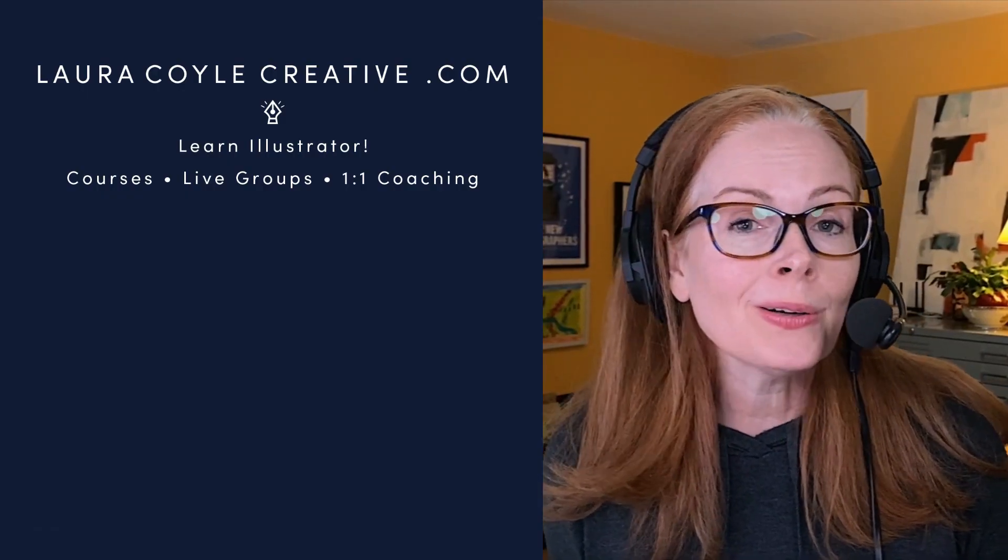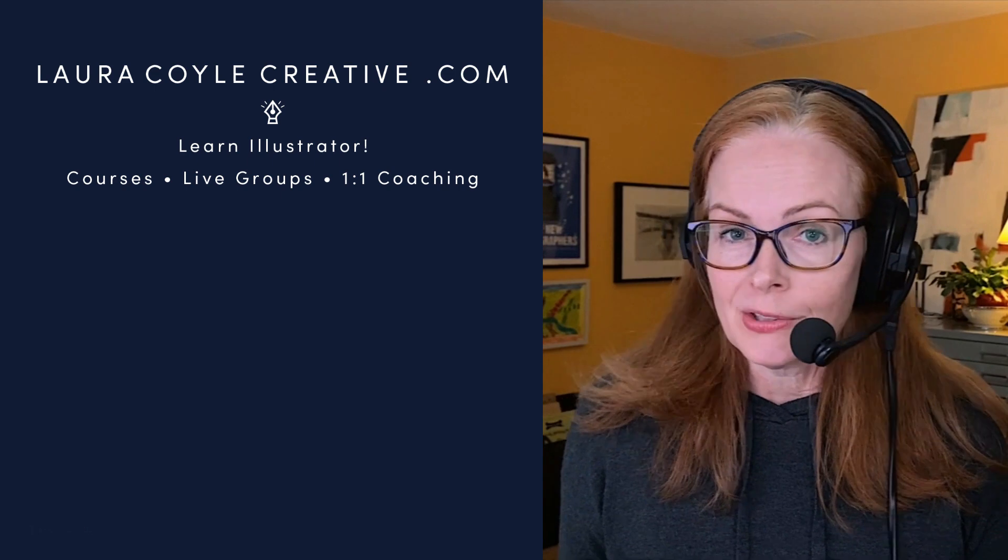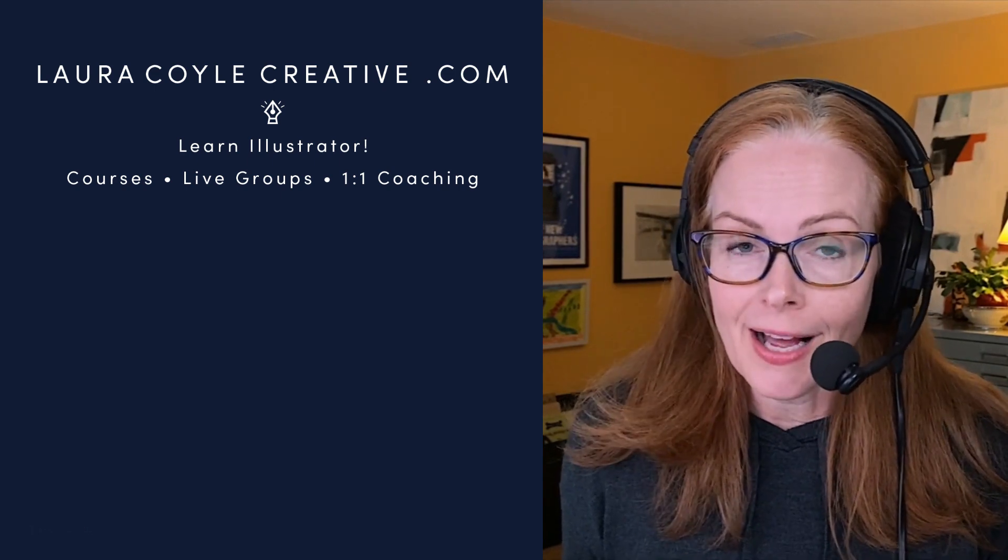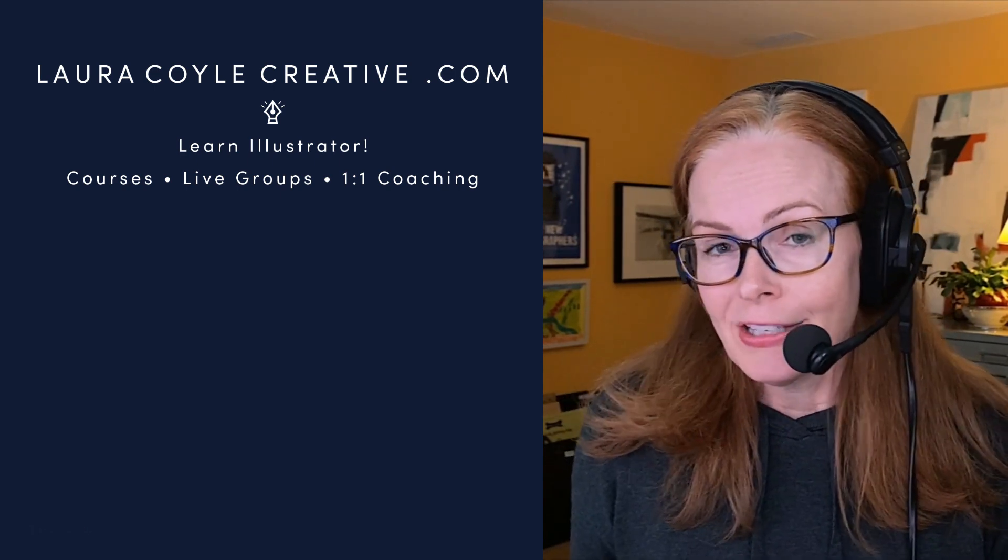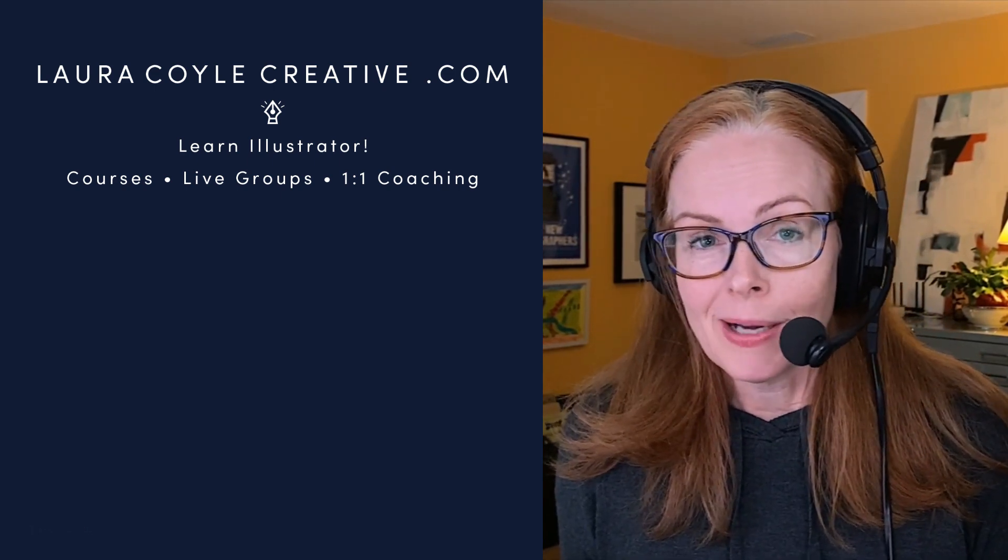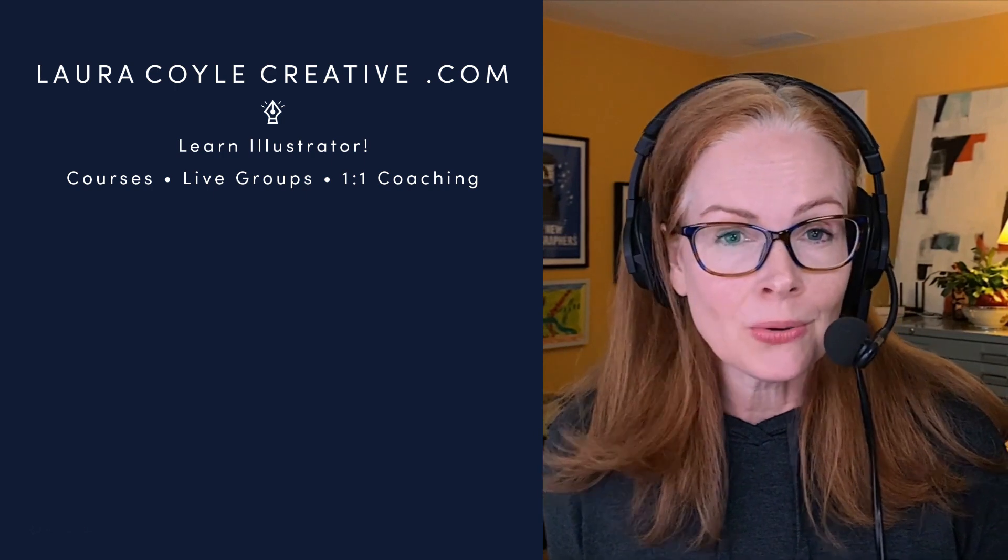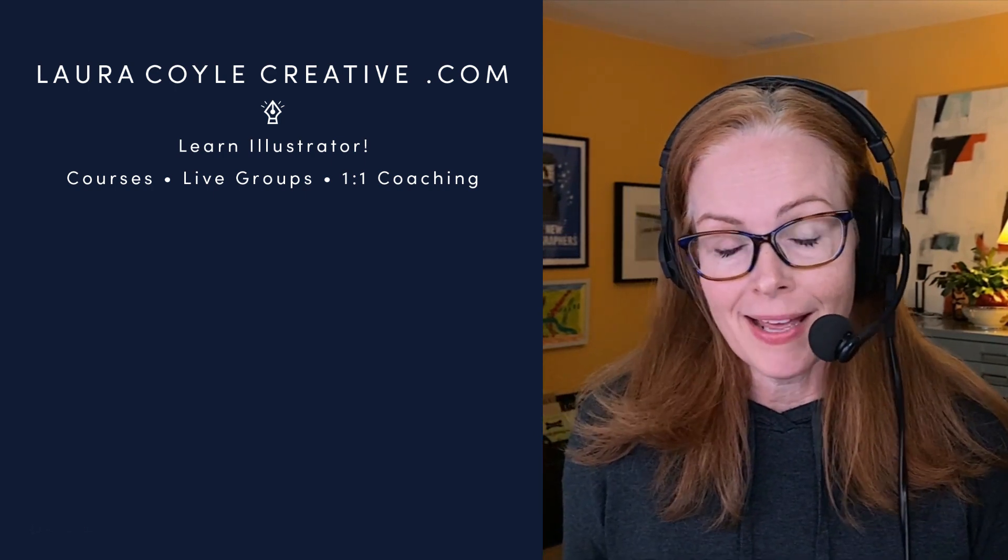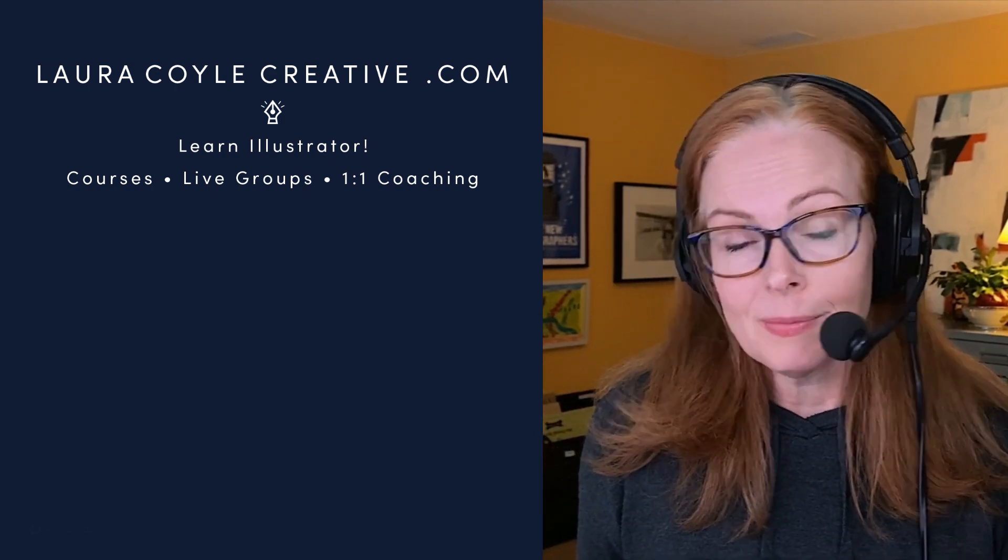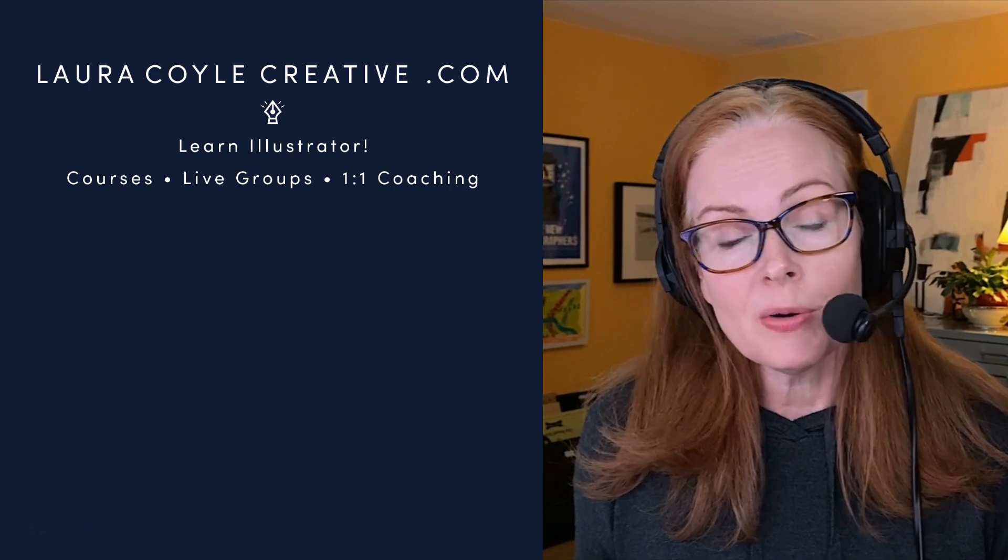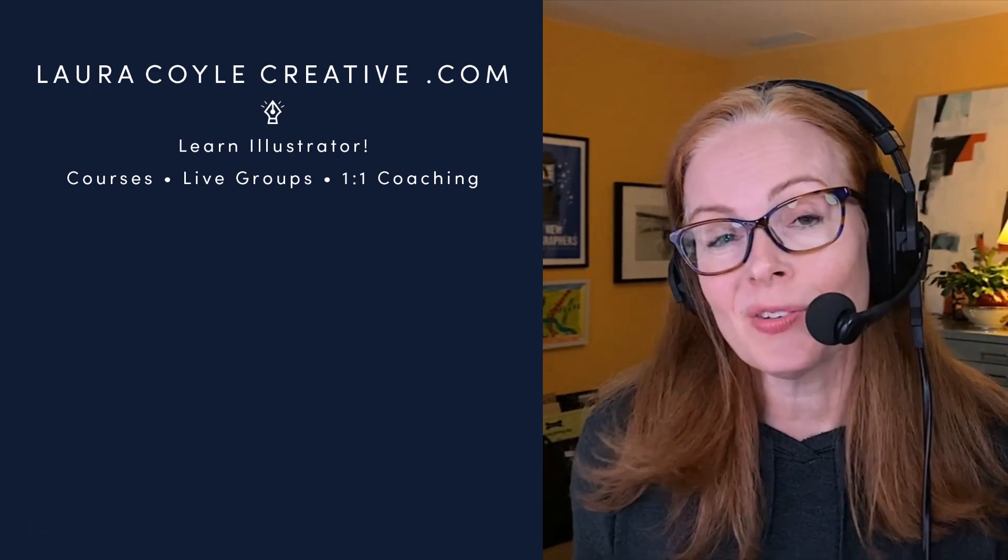My name is Laura Coyle, and I teach Adobe Illustrator online on my own community. You can find out more by going to lauracoylecreative.com. Please subscribe and leave me a comment. Let me know what you'd like to learn. Thanks for watching.